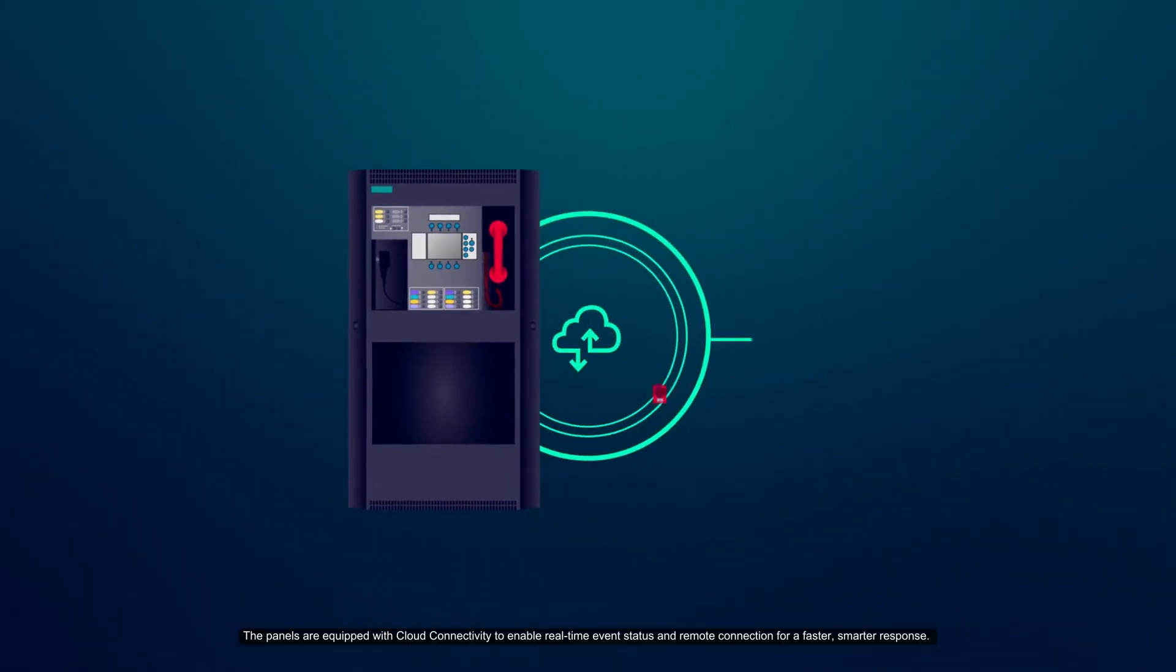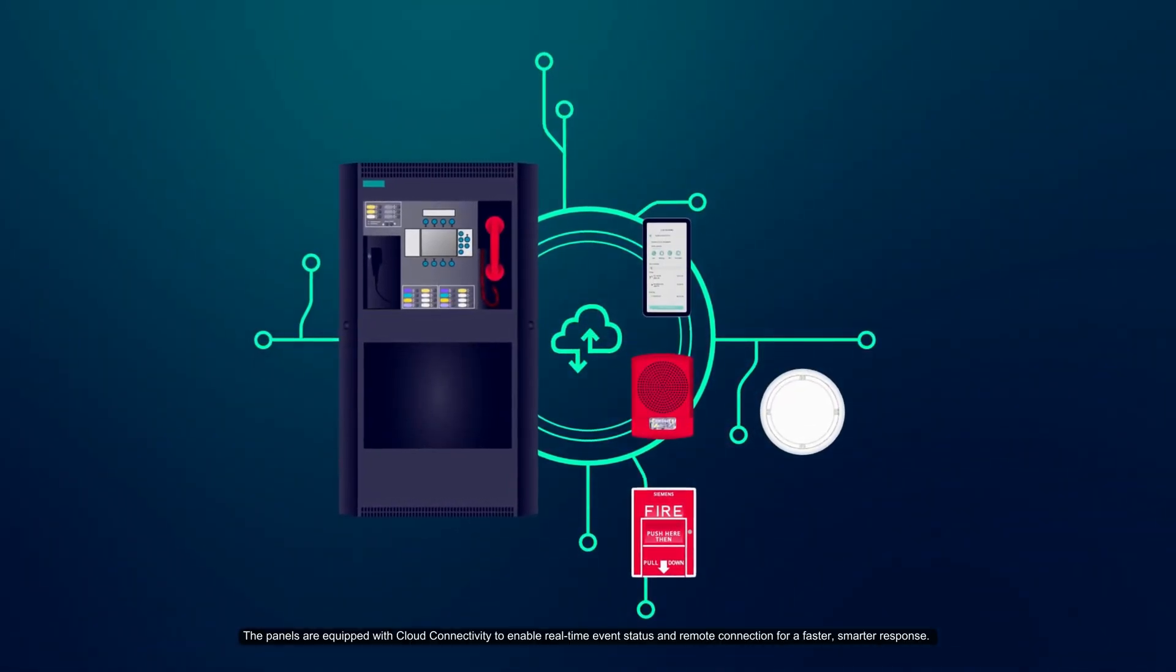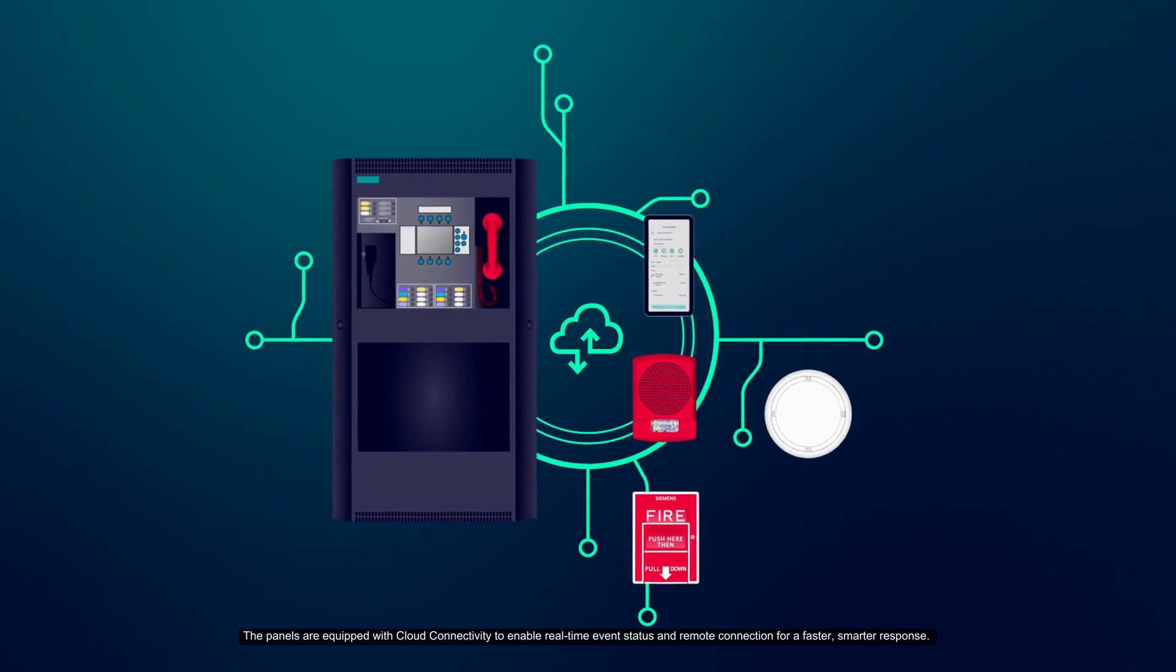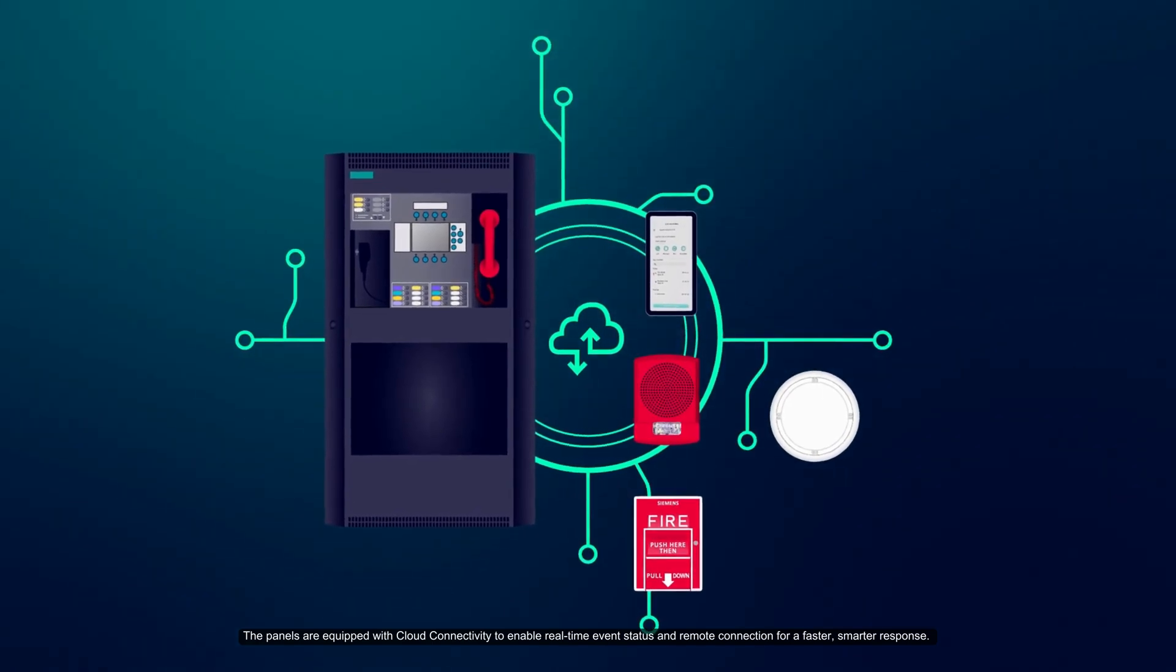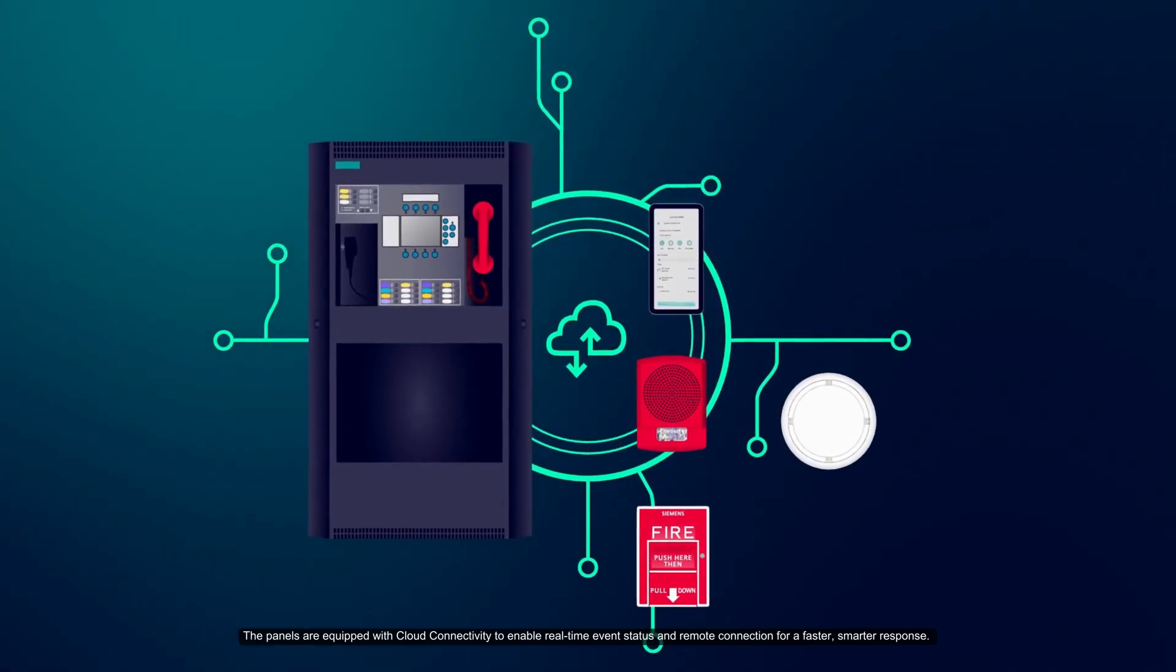The panels are equipped with cloud connectivity to enable real-time event status and remote connection for a faster, smarter response.